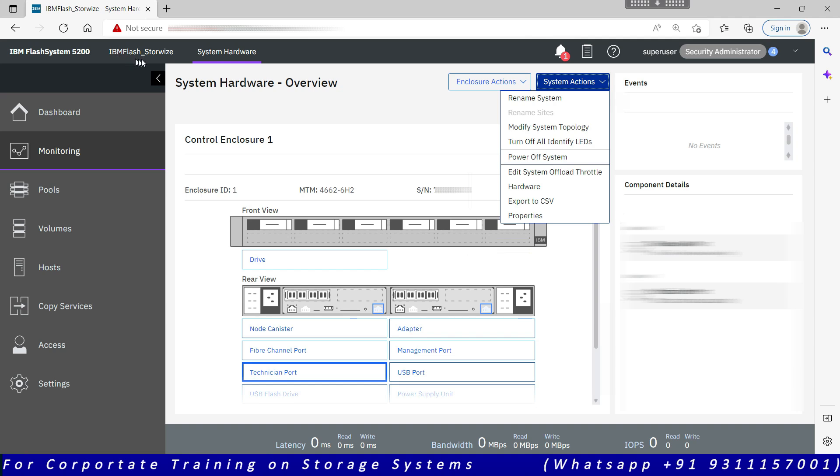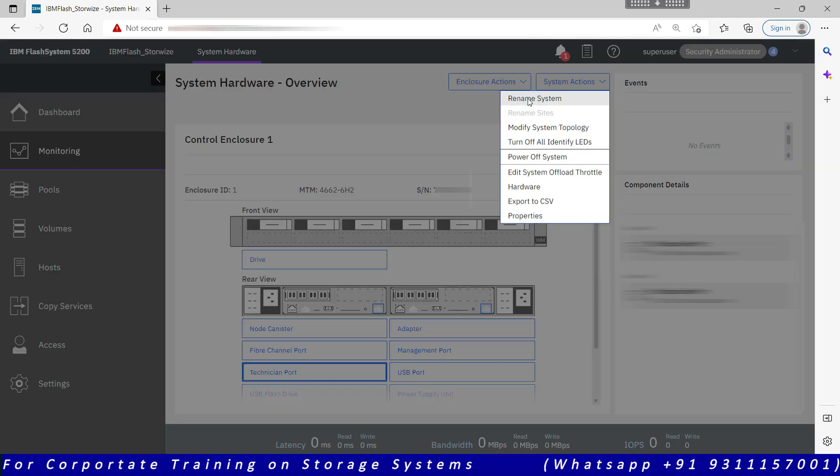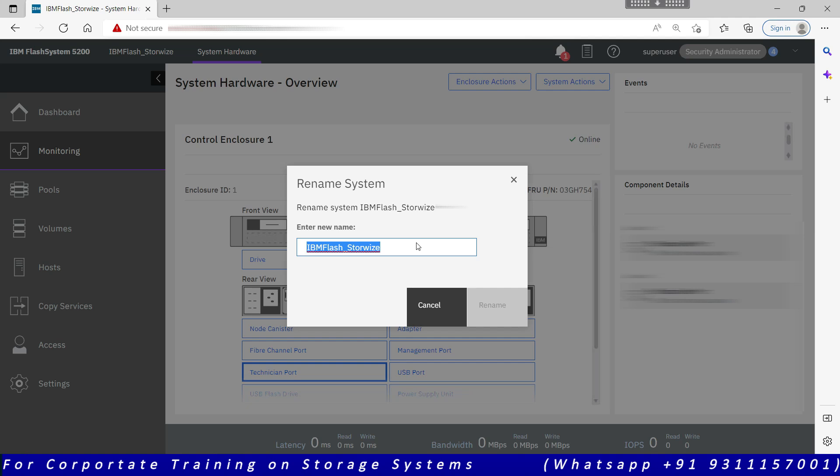Rename the system: my system name is currently IBM Flash underscore Storwize. I can rename the system IBM Flash System 5200 Storwize. Let's say I rename this.